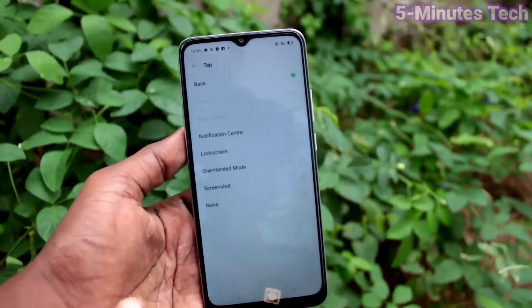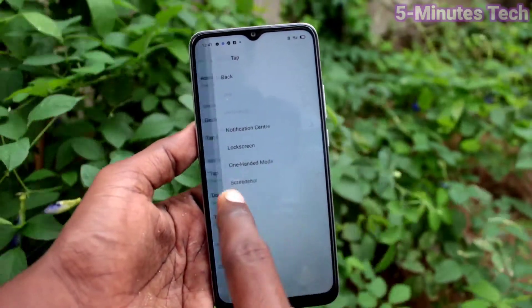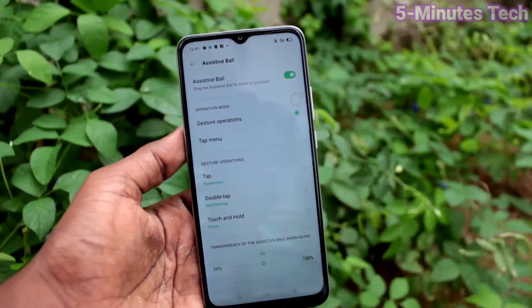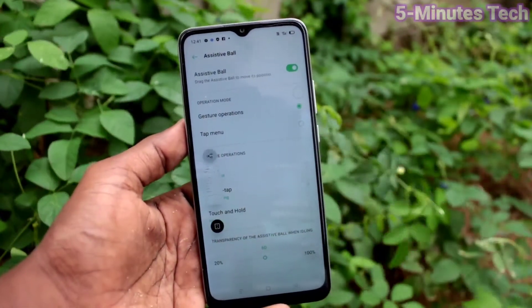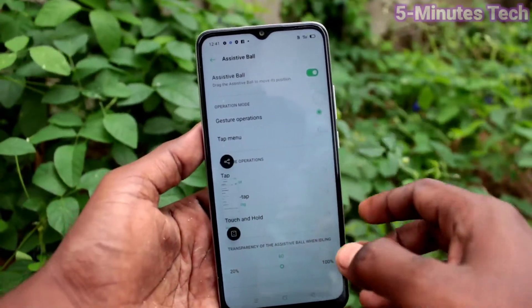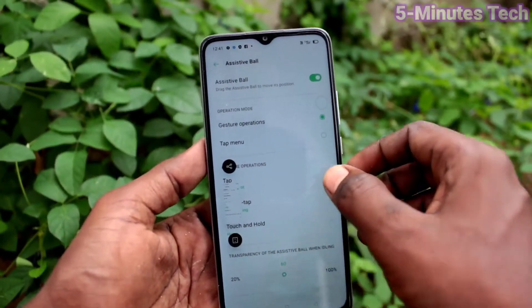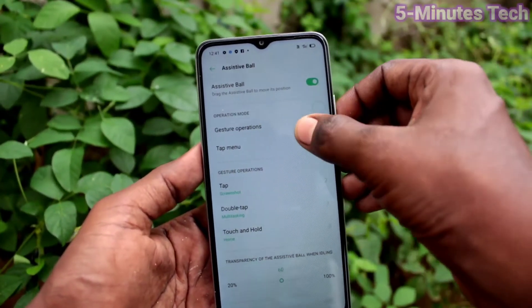You can also change the options — just click on tap here, and instead of going back, you can set another option. For example, I have set it for screenshot, so by tapping on the Accessory Ball, a screenshot will be taken.